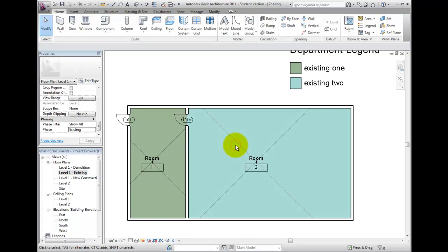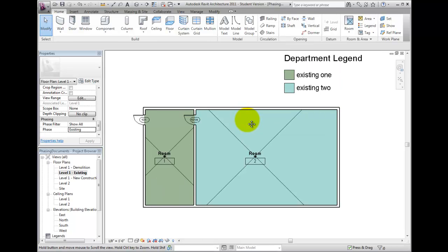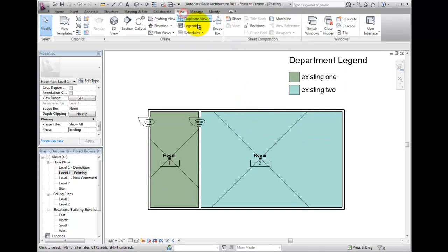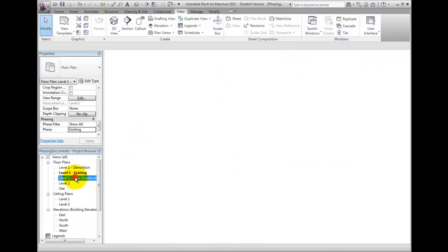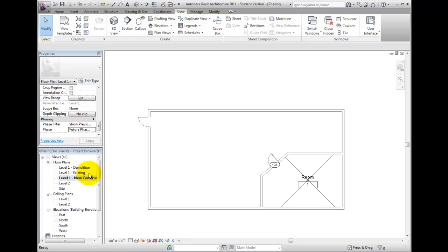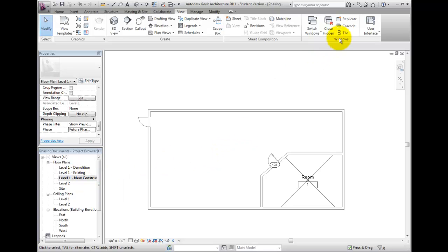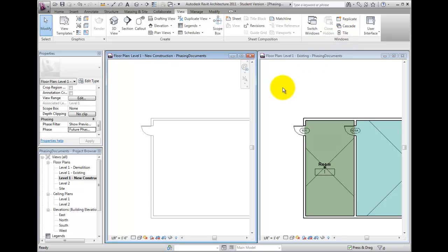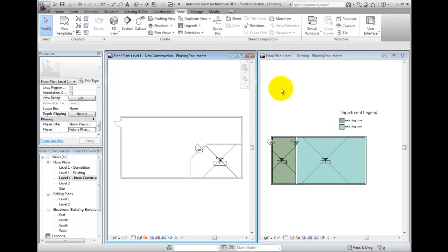On the View Ribbon bar, choose Hidden from the Windows panel. Open the Floor Plan Level 1 New Construction view from the Project Browser list. Click on the Window Tile button from the Quick Access Toolbar, and then press ZA so that we can see both floor plans.